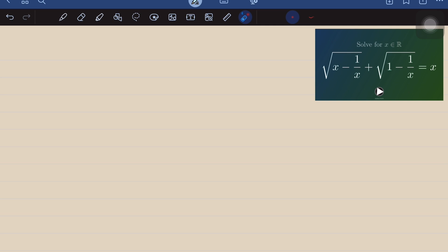In this video, we'll be solving a radical equation involving the square root of x minus 1 over x and the square root of 1 minus 1 over x. One solution, of course, is to expand the equation or remove the square roots by squaring both sides. That step, however, could involve some tedious operations. So for this video, I will discuss a nice trick that we can use when dealing with these kinds of equations.